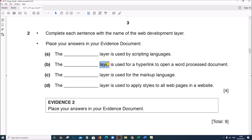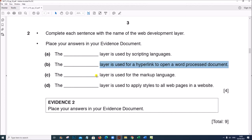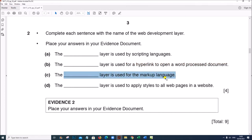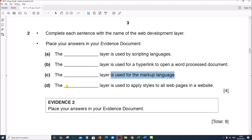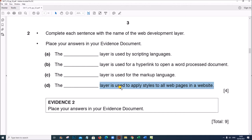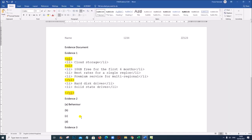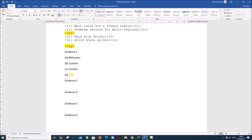Next: the dash layer is used for hyperlinks to open a word processed document — hyperlinks are always presented in the content layer or the structure of the web page. Next: the dash layer is used for markup, such as h1, h2, etc. — that is also the content layer. Last one: the dash layer is used to apply styles to all web pages in a website — that is related to the presentation layer.